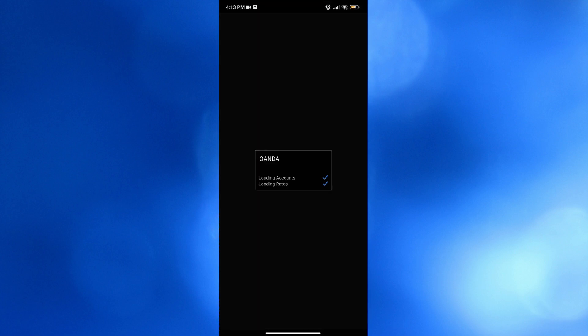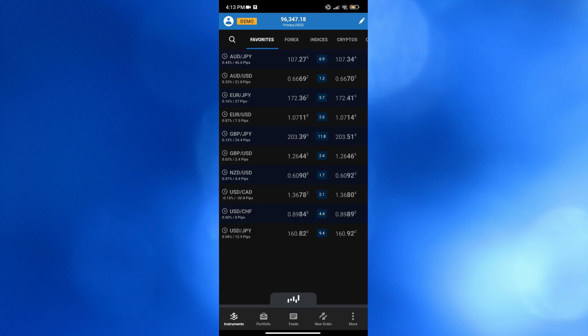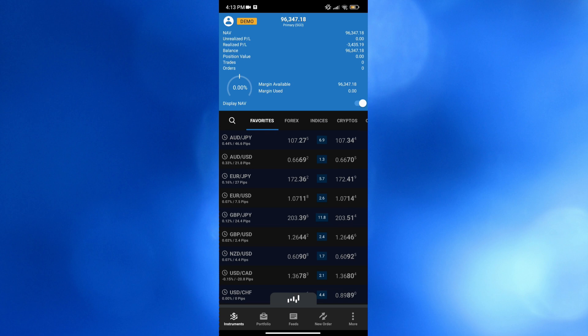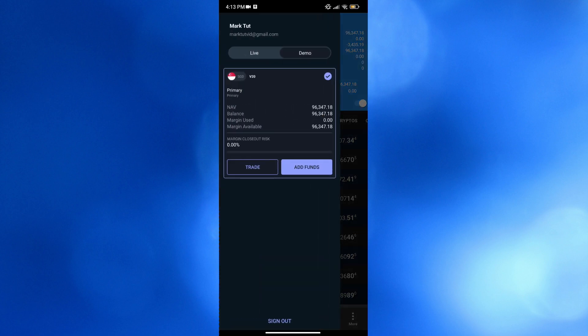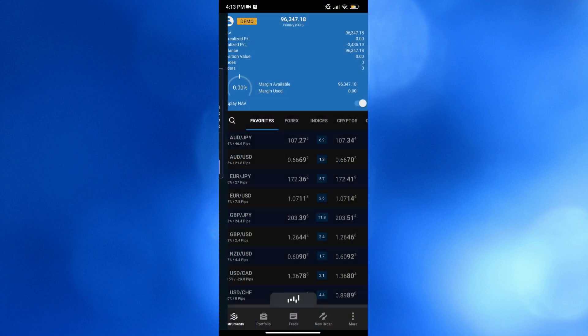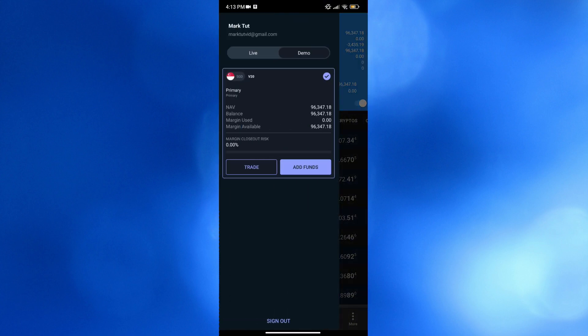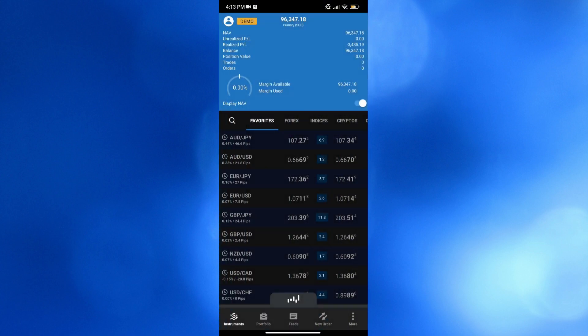Then you will be directed on this page right here. As you can see, we're currently using our demo account. By clicking the top panel, you will be able to see other data including NAV, Unrealized Profit or Loss, Realized Profit or Loss, Balances, Margin Use, Margin Available, and other details also included on the website panel.